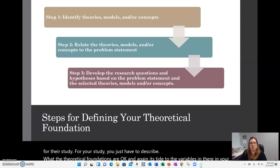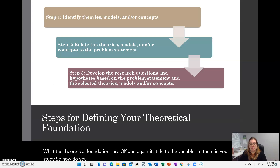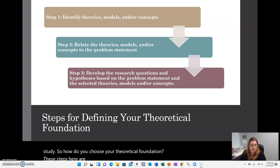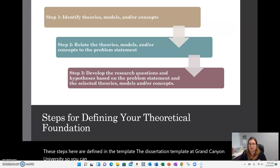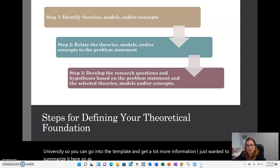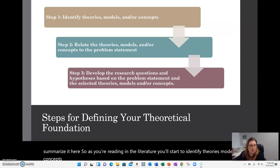So how do you choose your theoretical foundation? These steps are defined in the dissertation template at Grand Canyon University — you can go into the template for more detail. As you're reading the literature, you'll start to identify theories, models, and concepts that you are interested in.